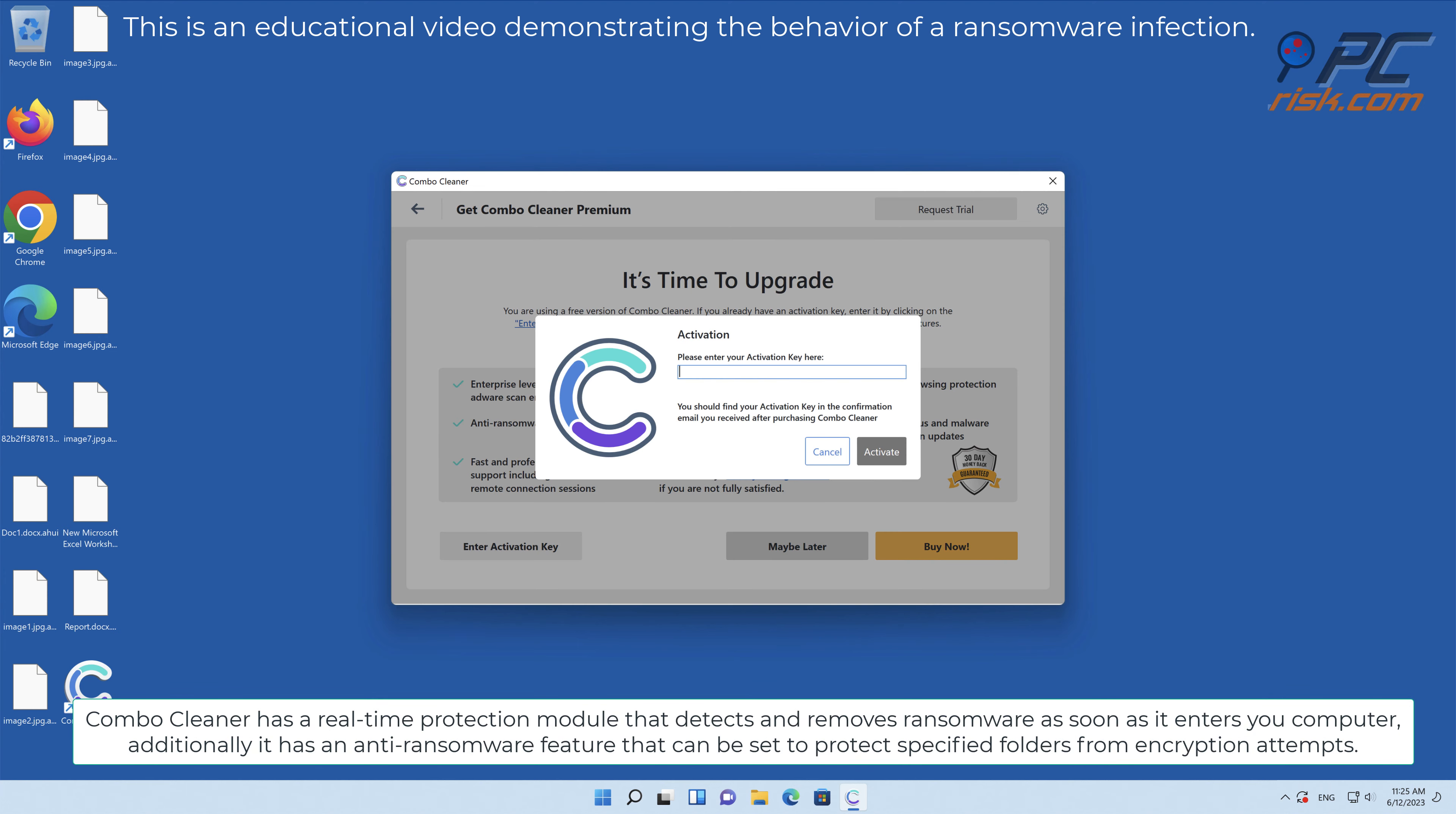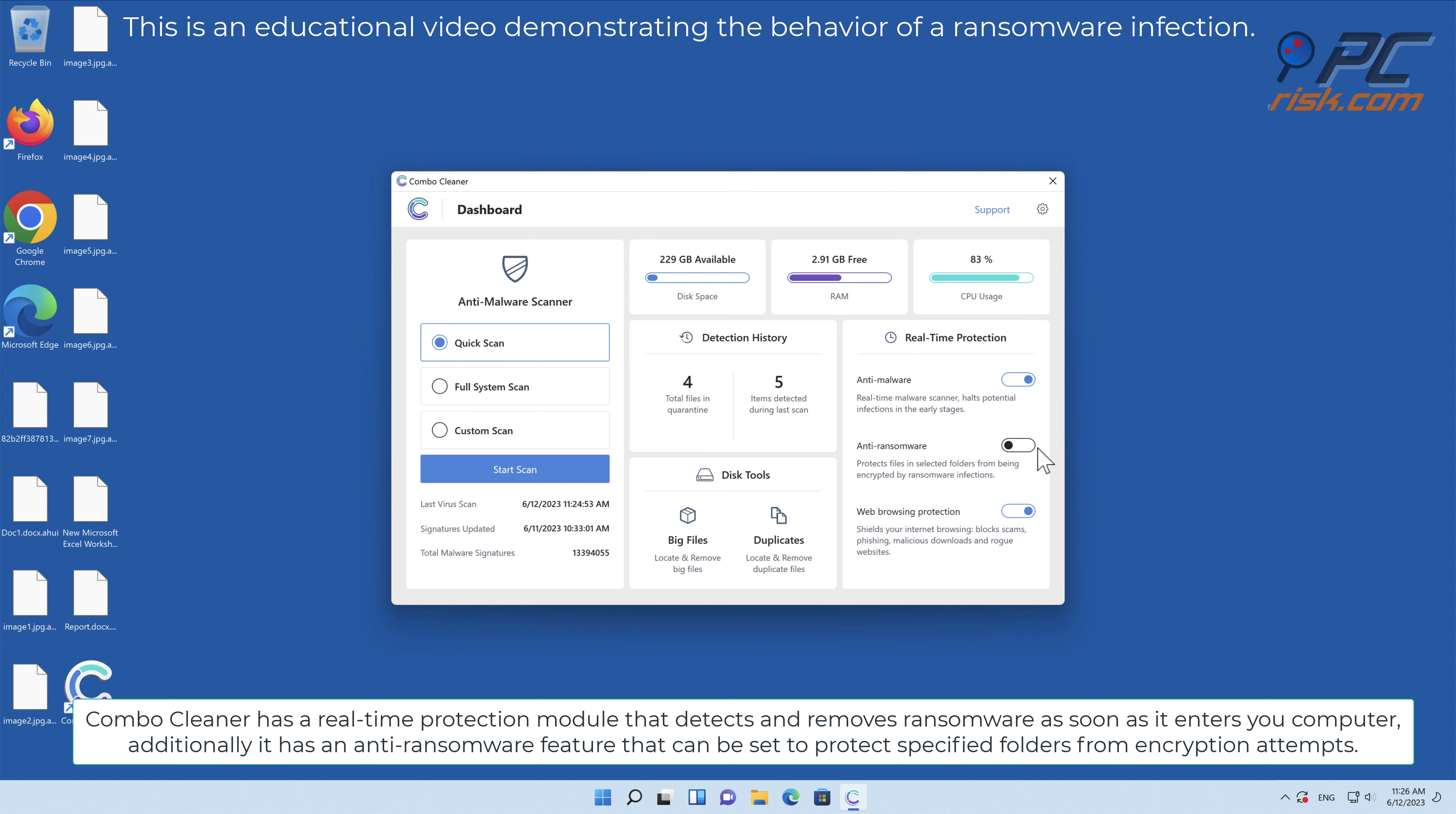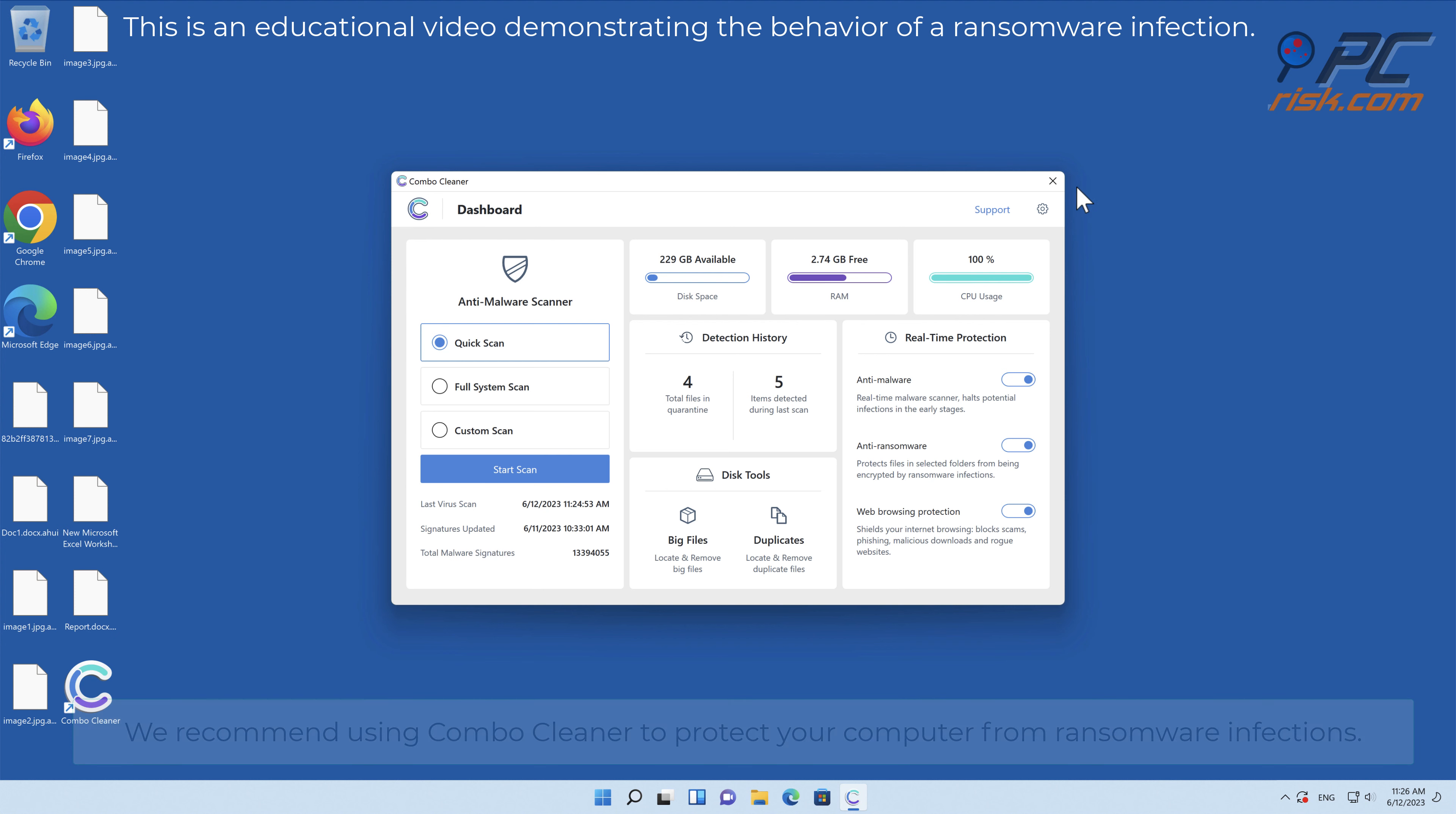Combo Cleaner has a real-time protection module that detects and removes ransomware as soon as it enters your computer. Additionally, it has an anti-ransomware feature that can be set to protect specified folders from encryption attempts. We recommend using Combo Cleaner to protect your computer from ransomware infections.